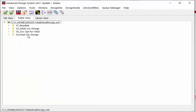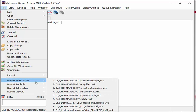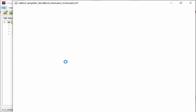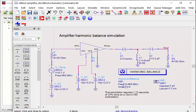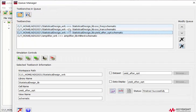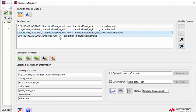Can you add test benches from a different workspace into the same queue? The answer is yes. Let's try to switch the workspace to another one and add a new test bench. As you can see, the previous list is still there, and we have added this new one from a different workspace. I hope you found this useful. Thank you for watching.